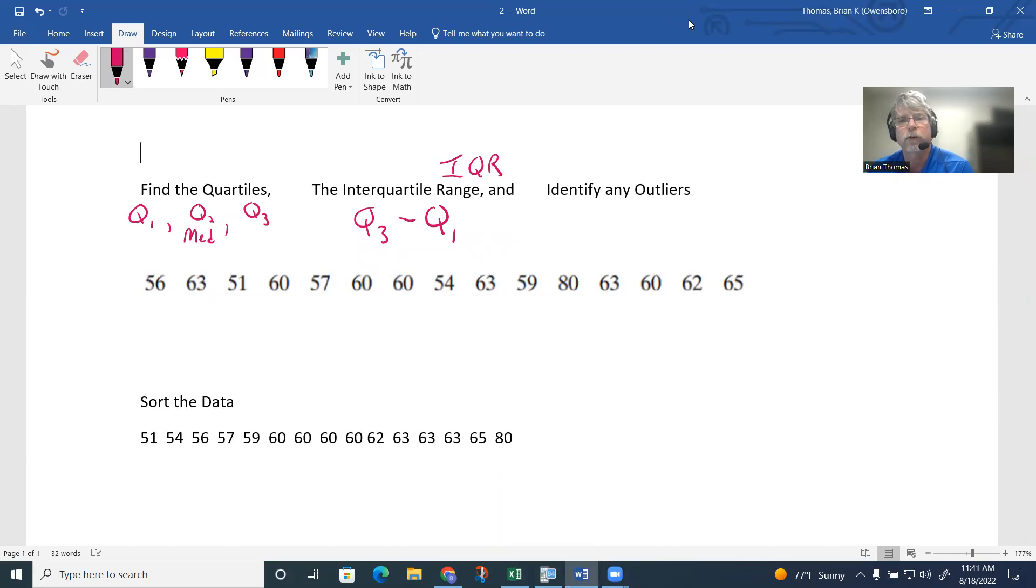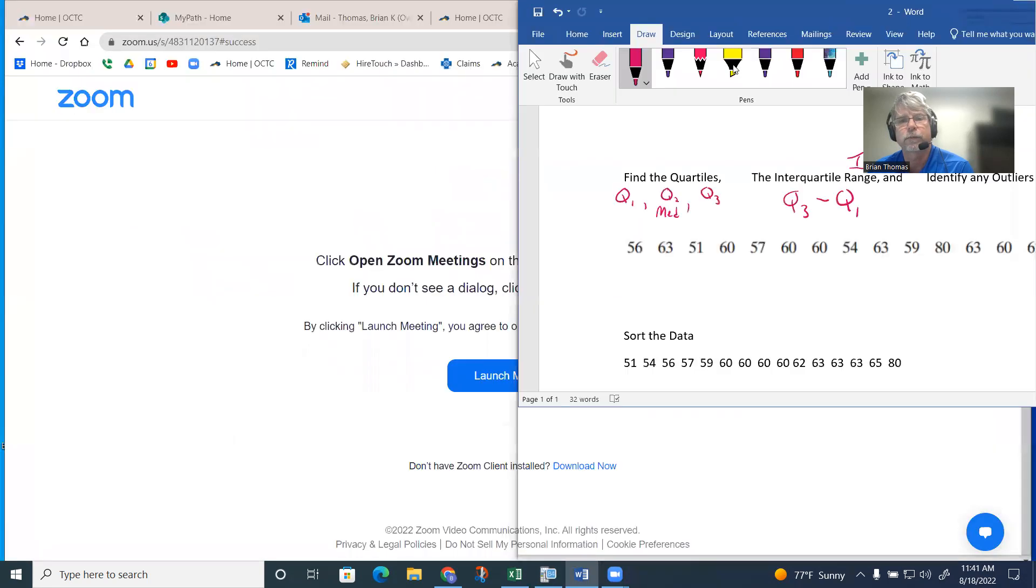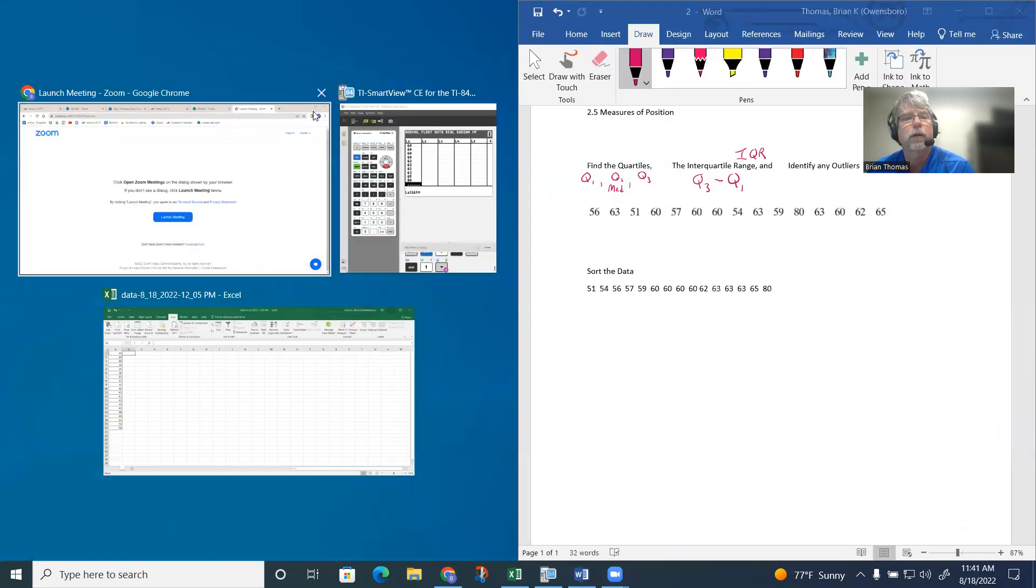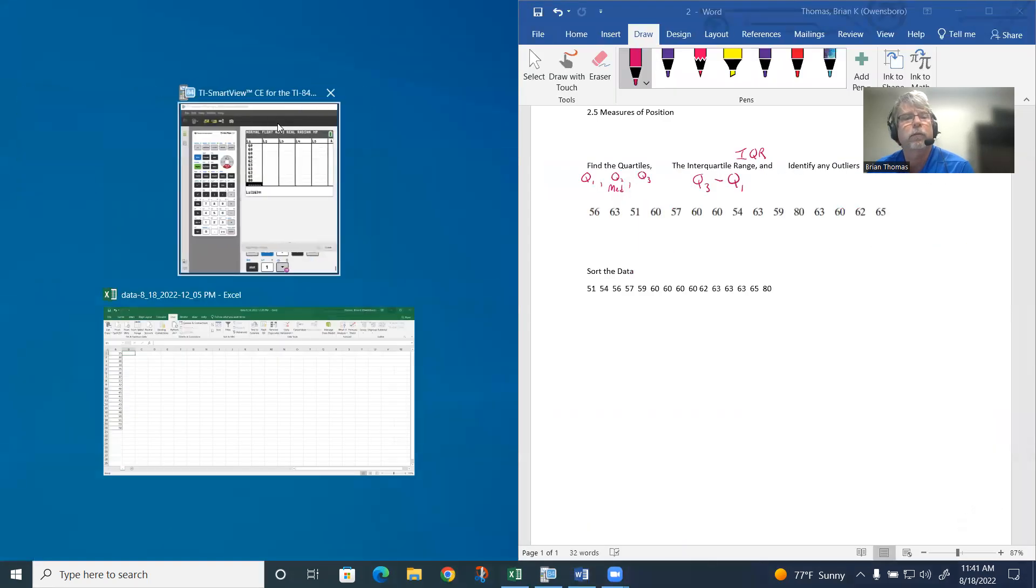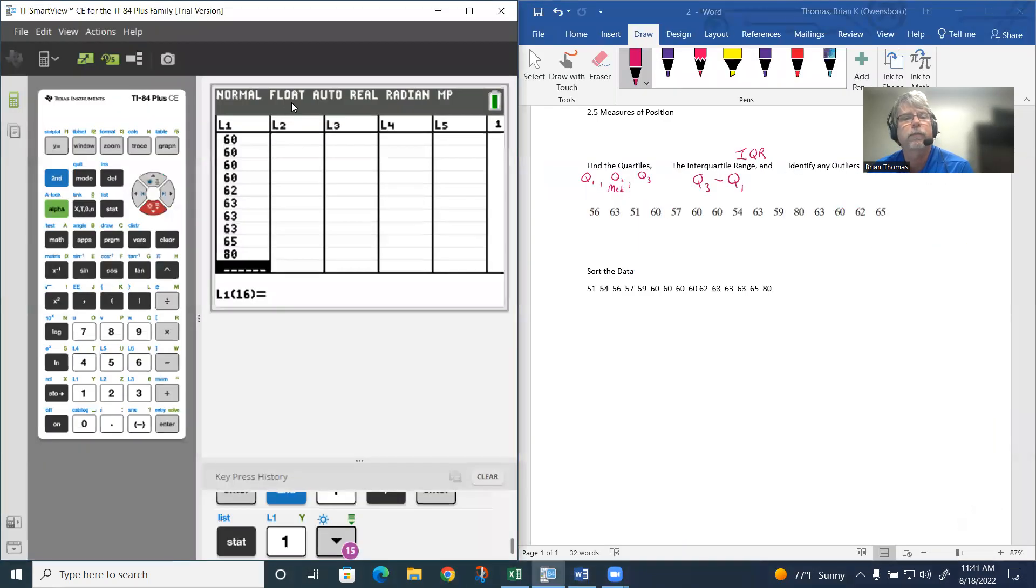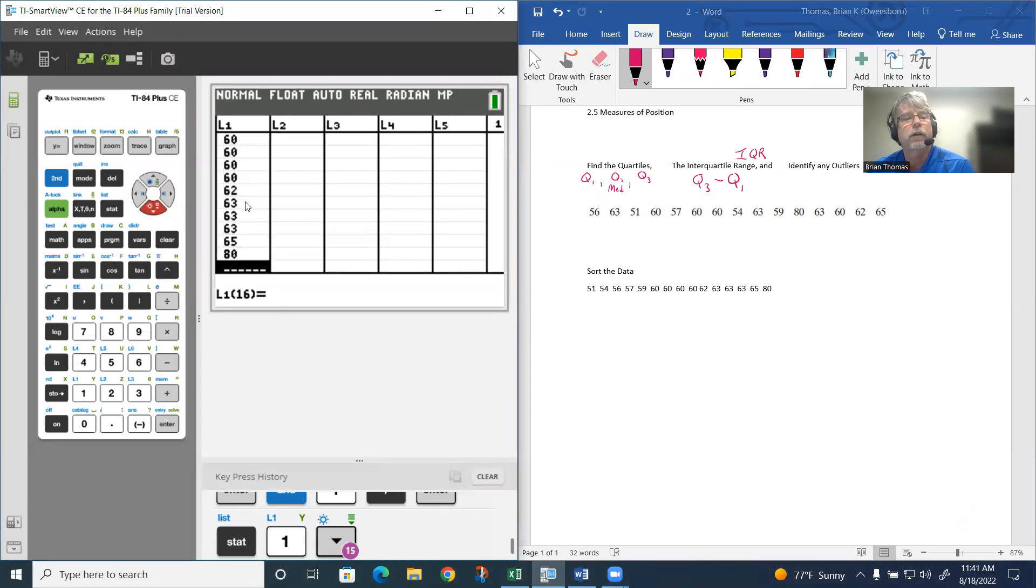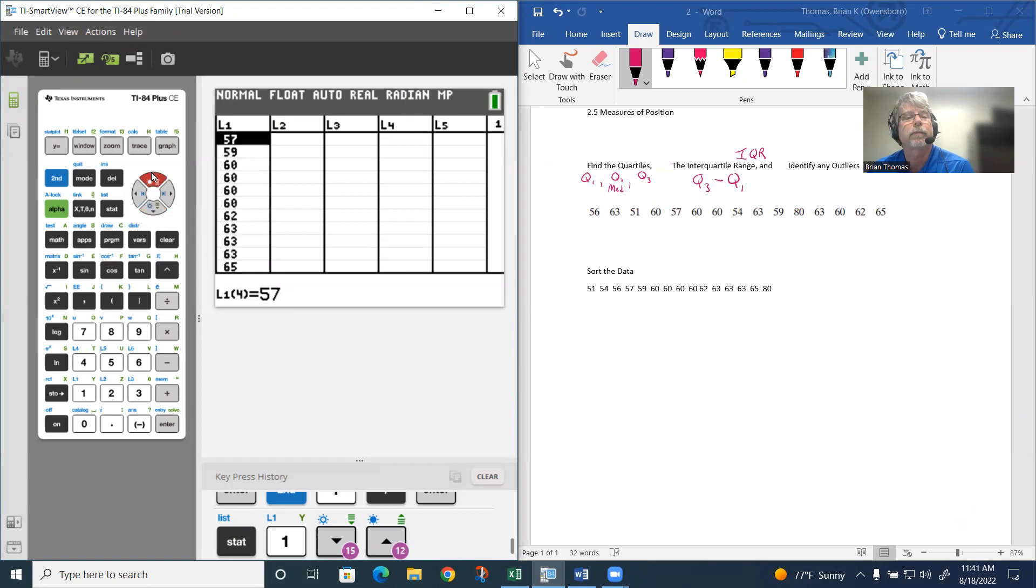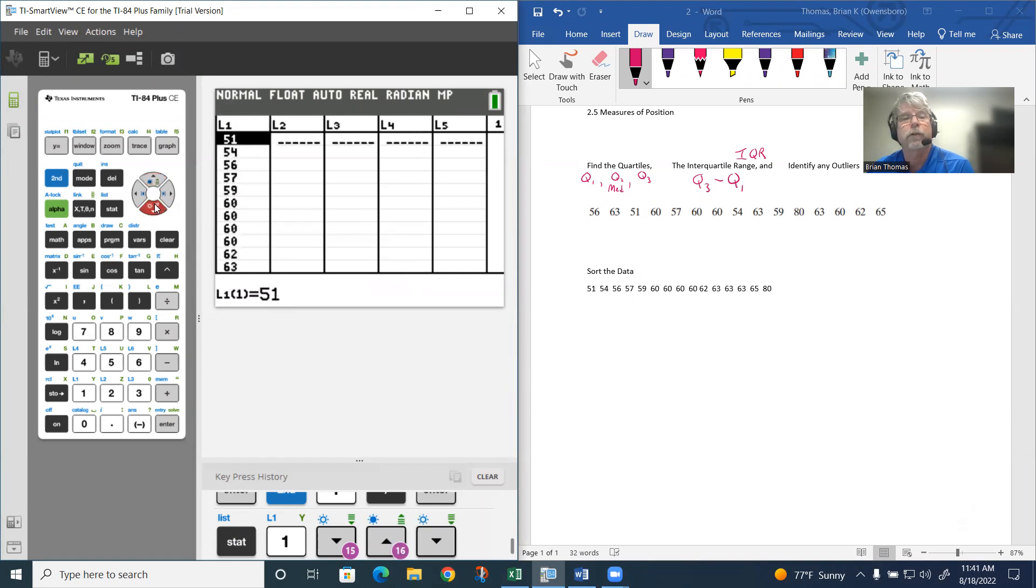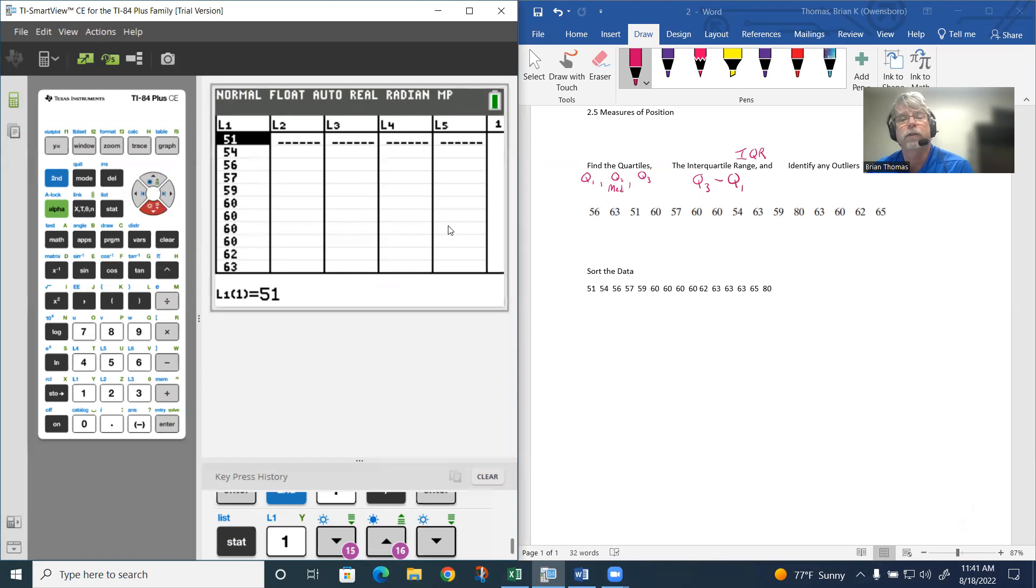I have the data in the calculator now. We have 51, 54, 56, 57. Notice that this data is now being sorted.